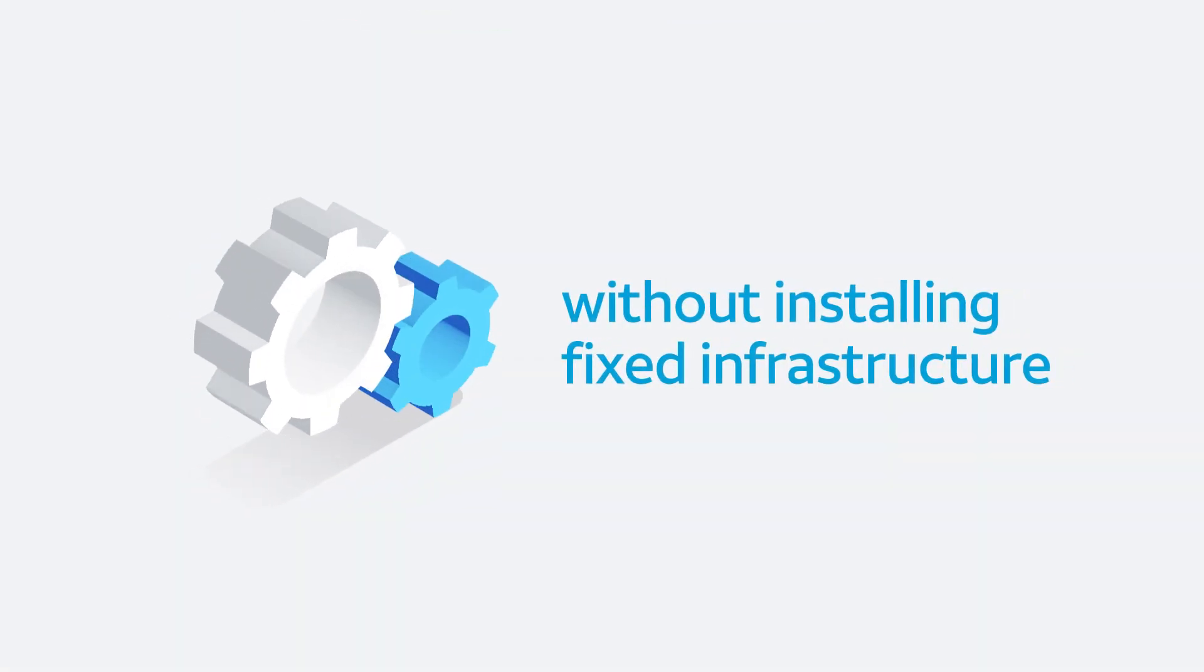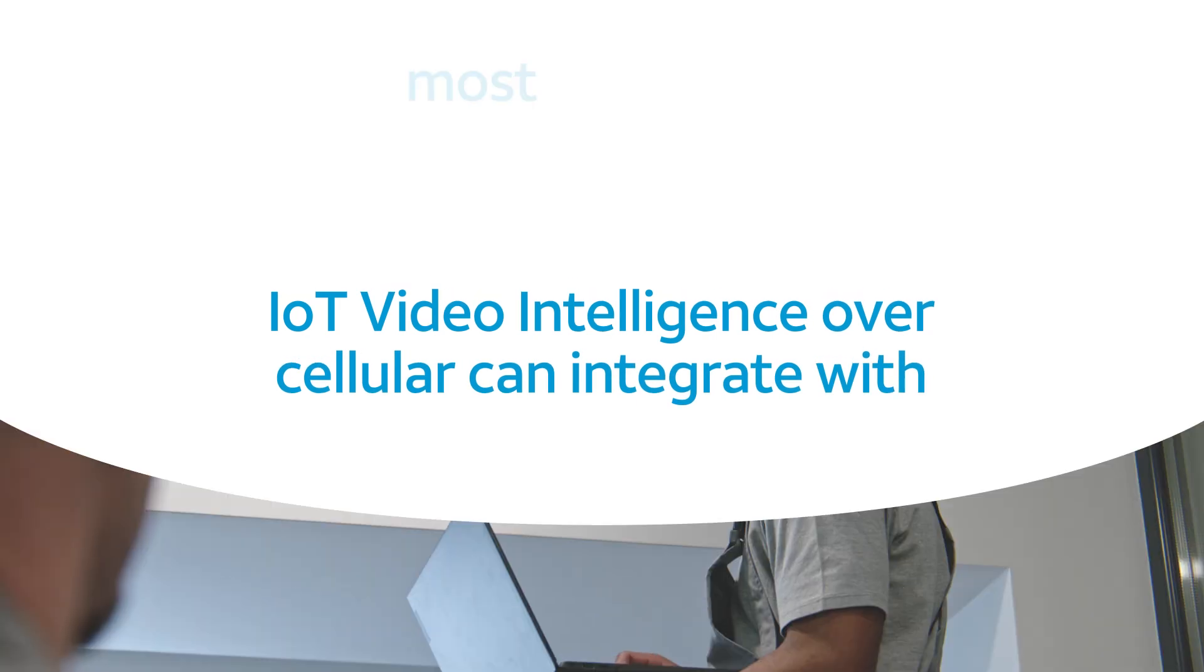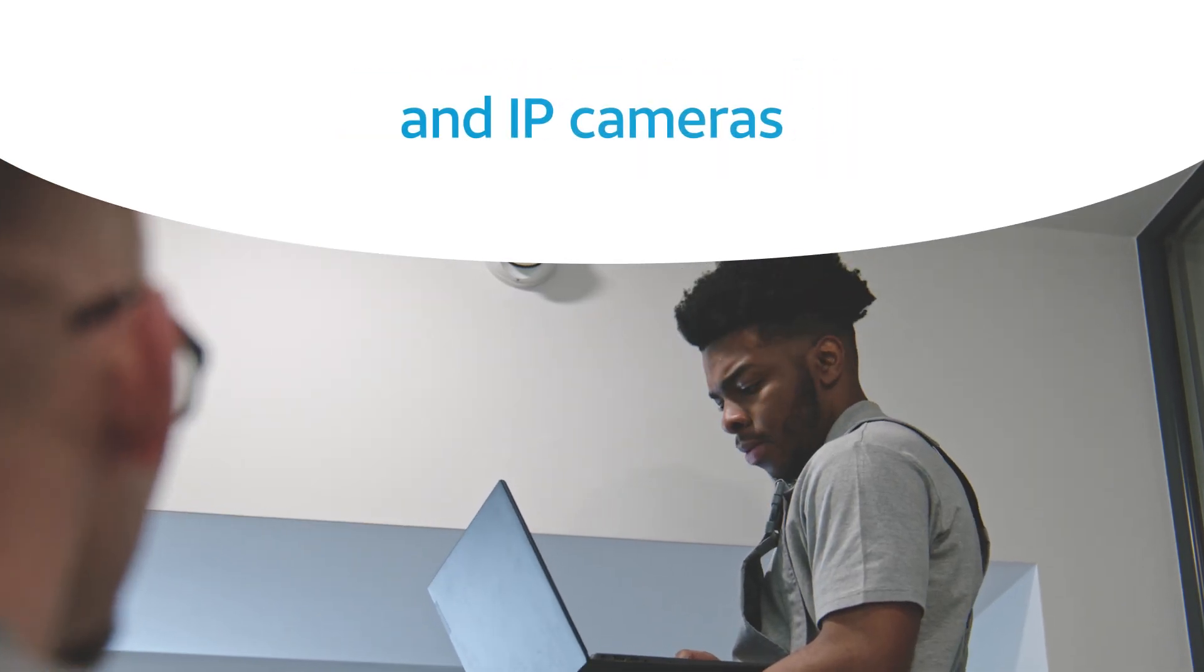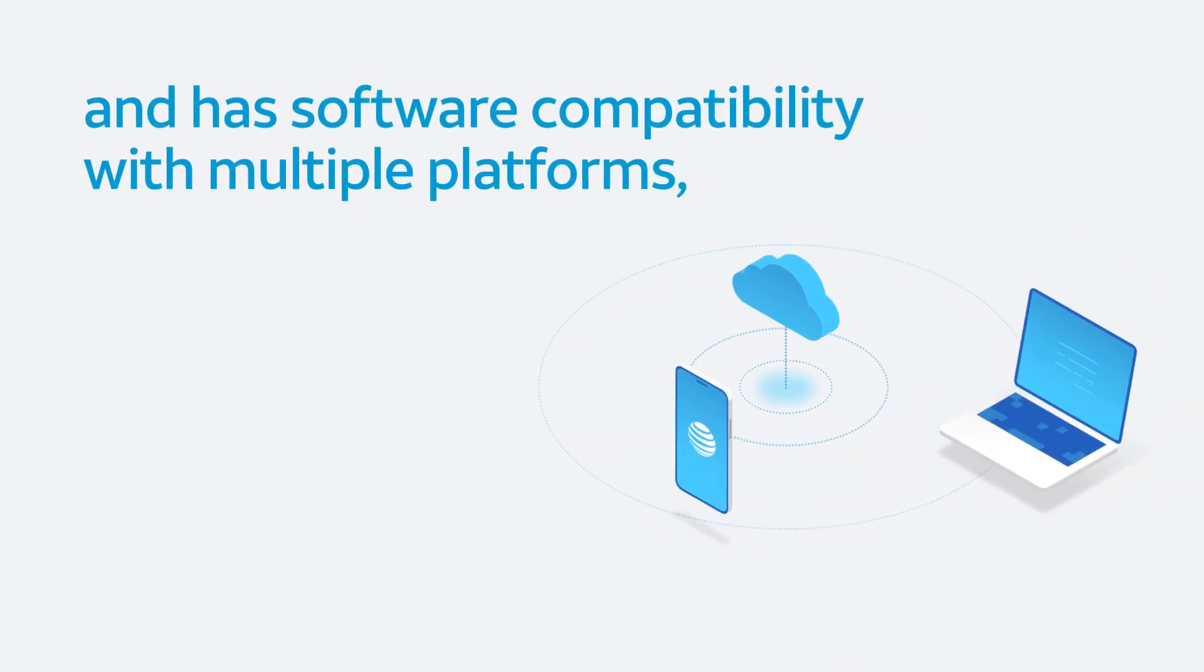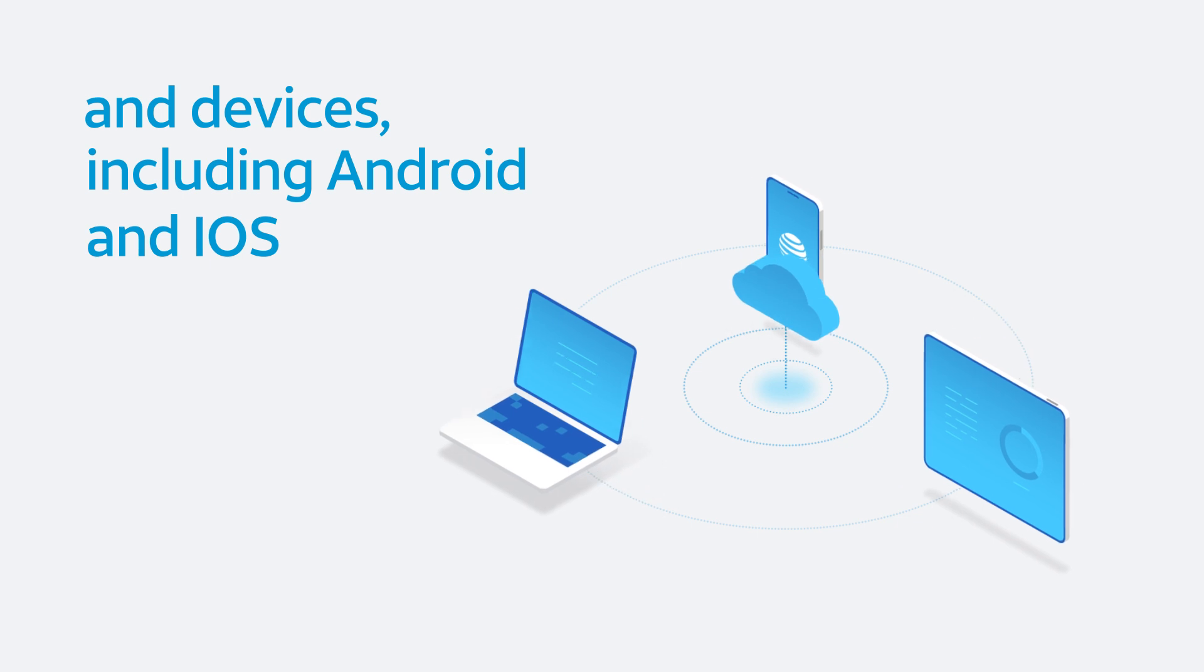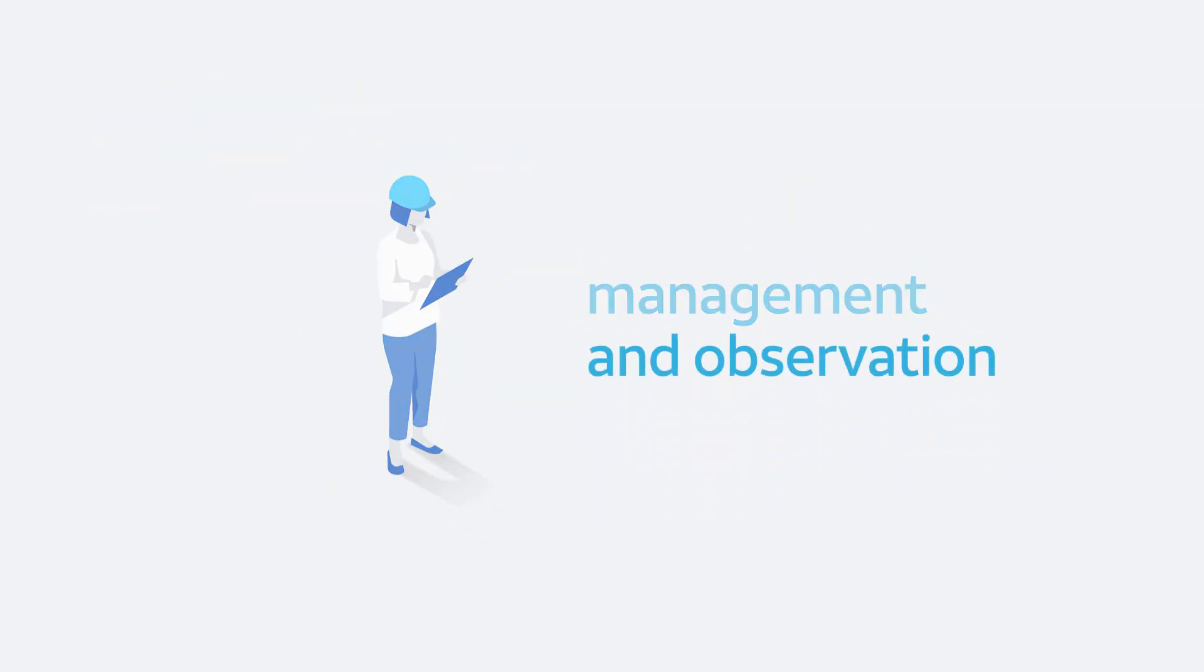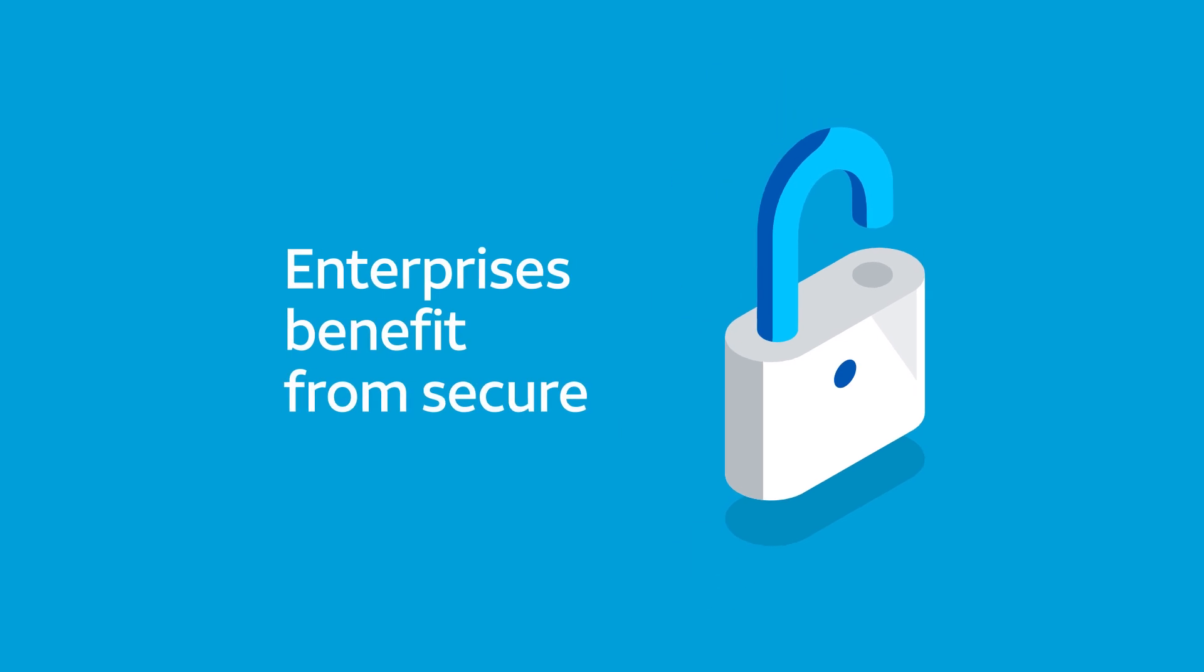IoT Video Intelligence over cellular can integrate with most existing video management systems and IP cameras, and has software compatibility with multiple platforms and devices, including Android and iOS, for simple, cost-effective installation, management, and observation.